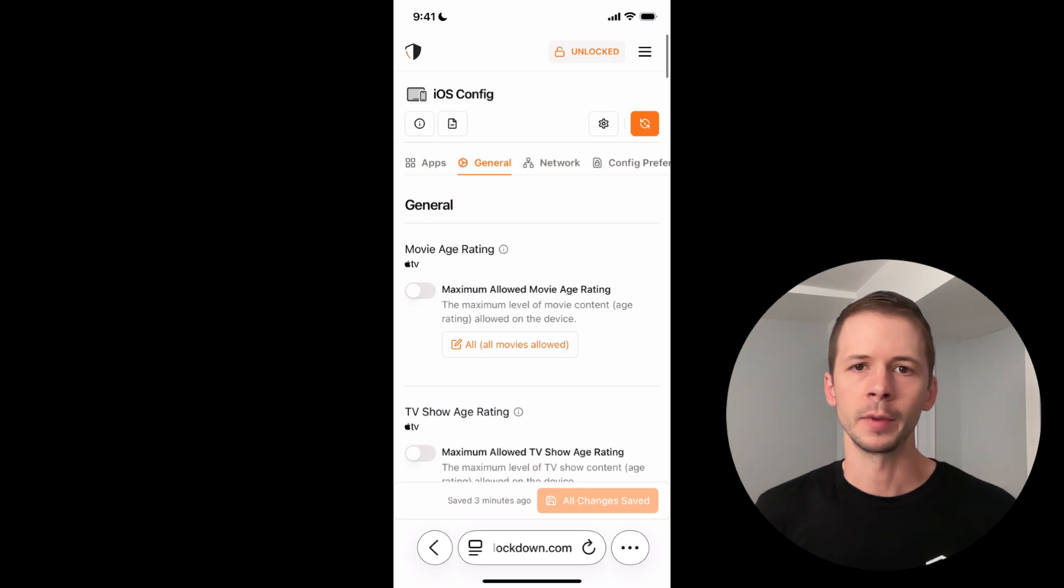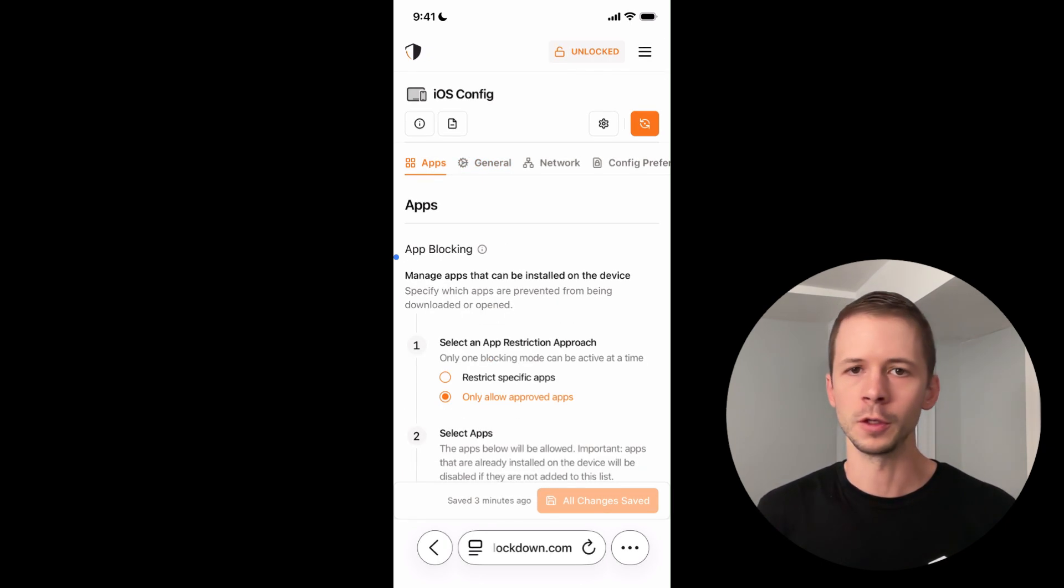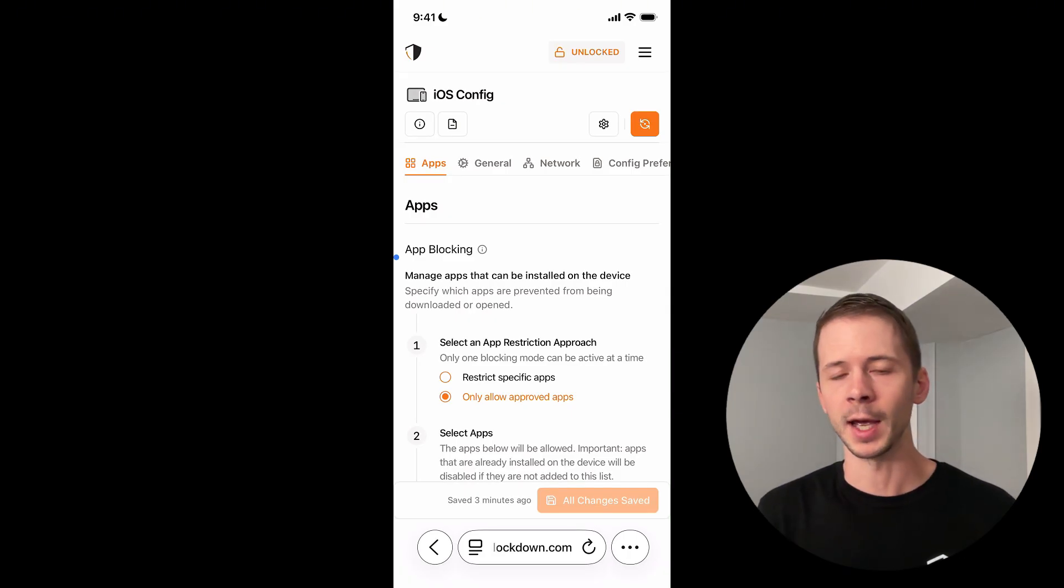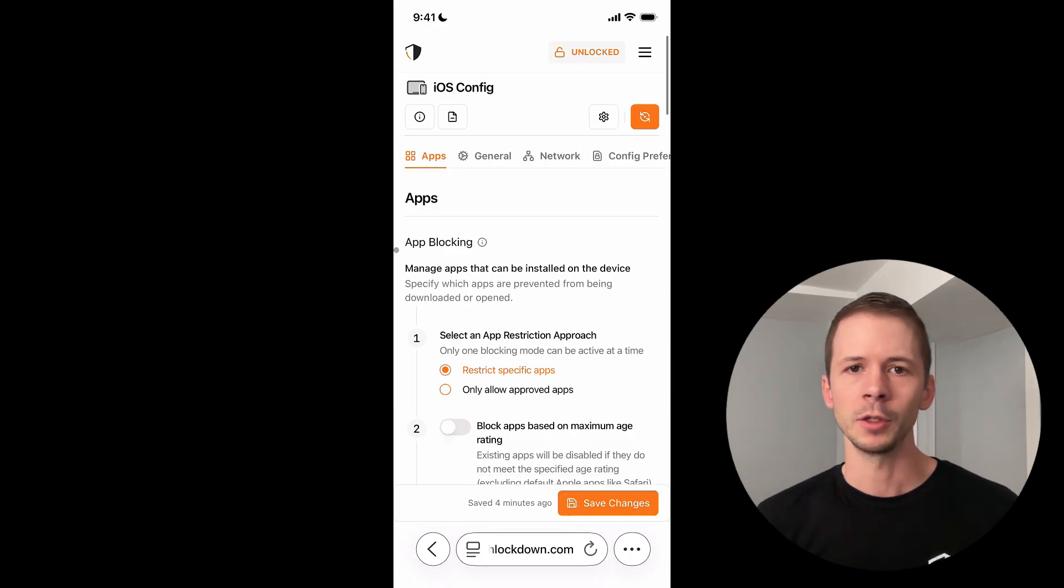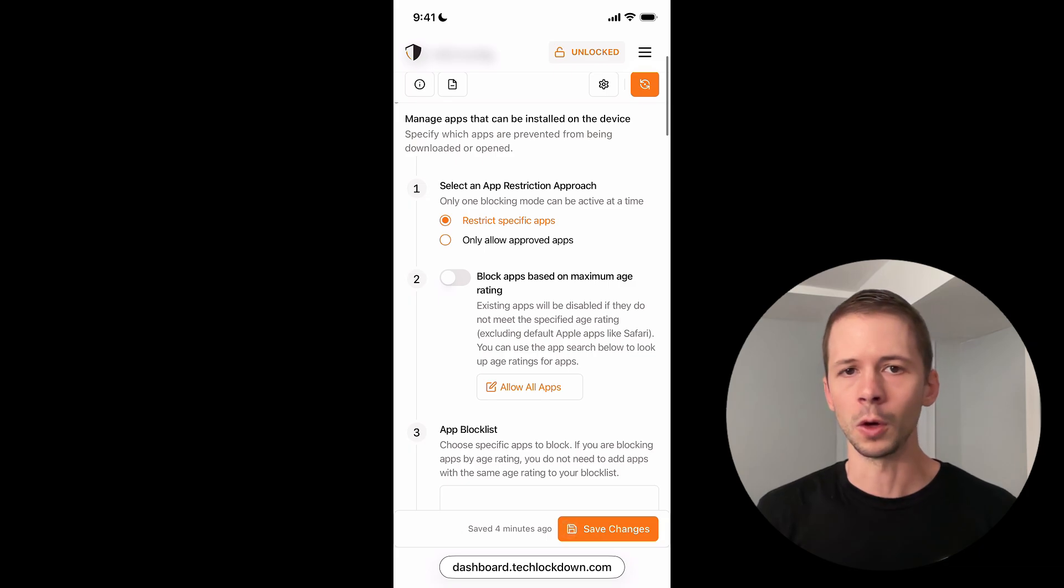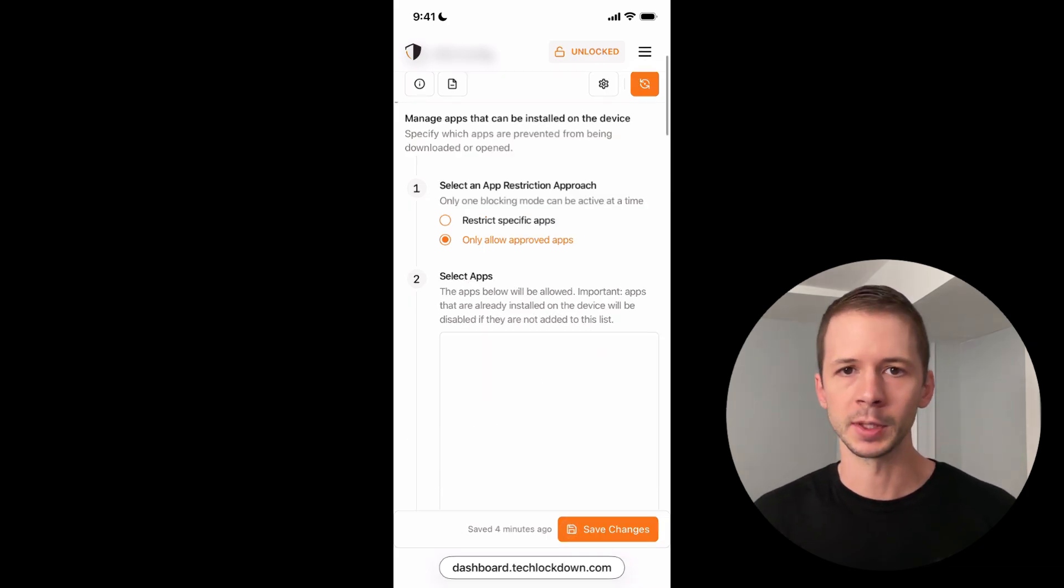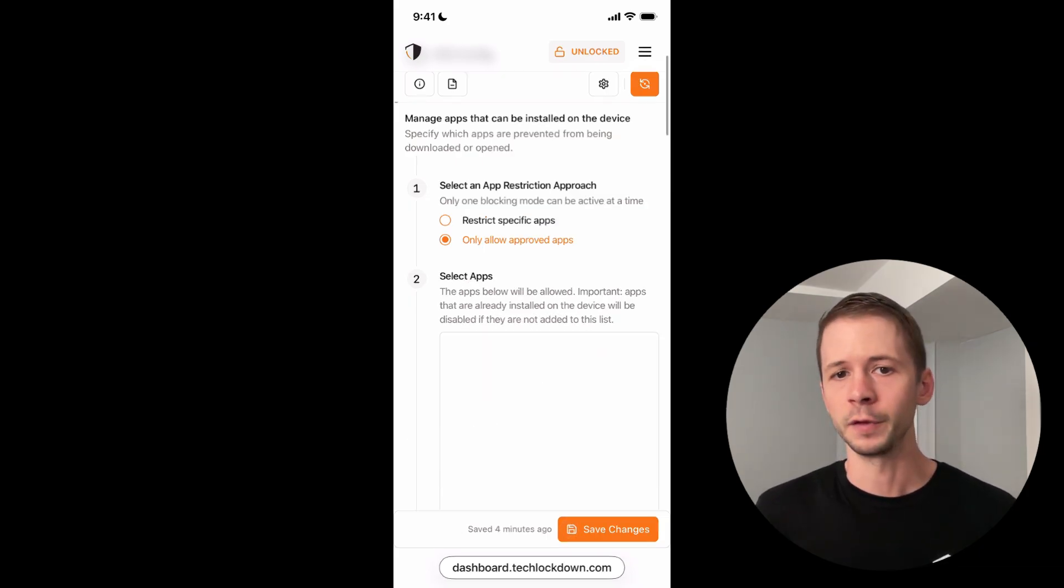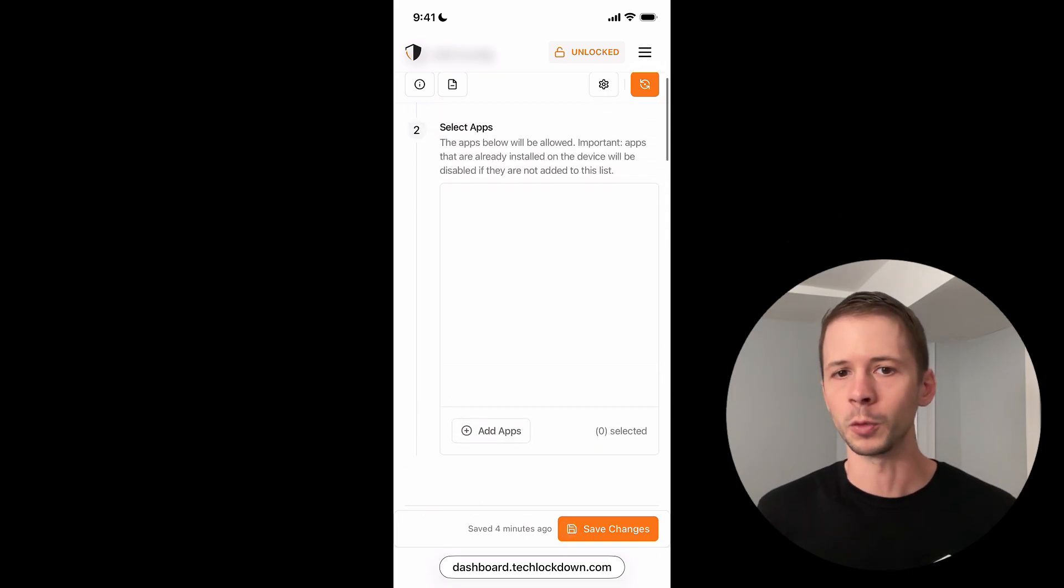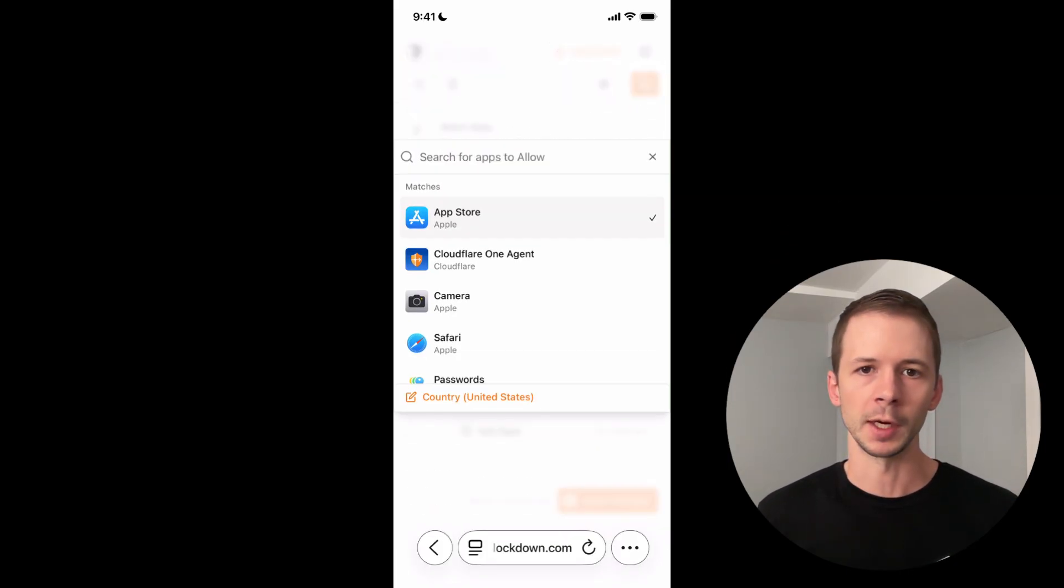So here I've loaded up the Tech Lockdown dashboard in Safari, and I've gone to the iOS config under the apps tab. And now what I'm going to do is toggle on the only allow approved apps mode. I'm just going to select a few apps that I want to make available on this device, and I'm even going to include the app store here.